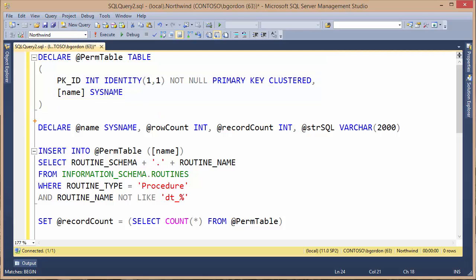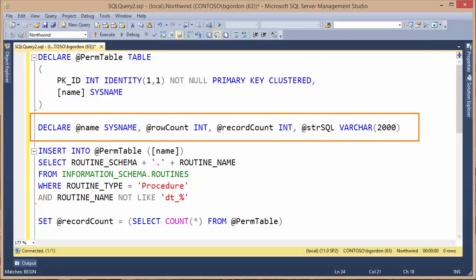We're going to use the row count to loop through as we look at all the stored procedure names. And then the record count we're going to use to compare against it so that we can break out of the loop.